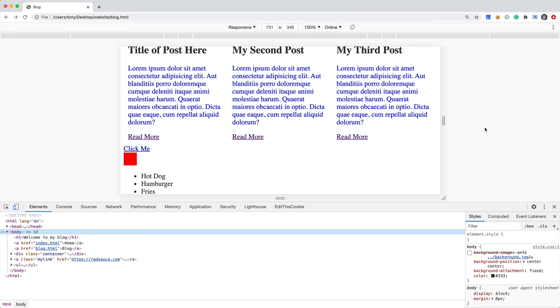So you can set multiple breakpoints for your site and make it responsive and change the design based on the width of the container.